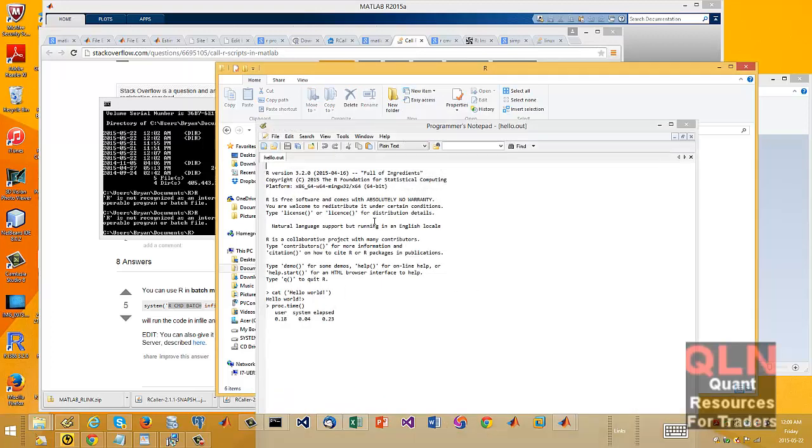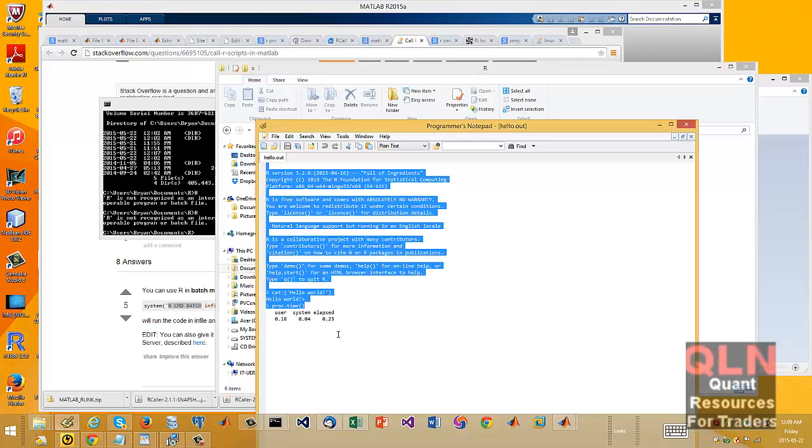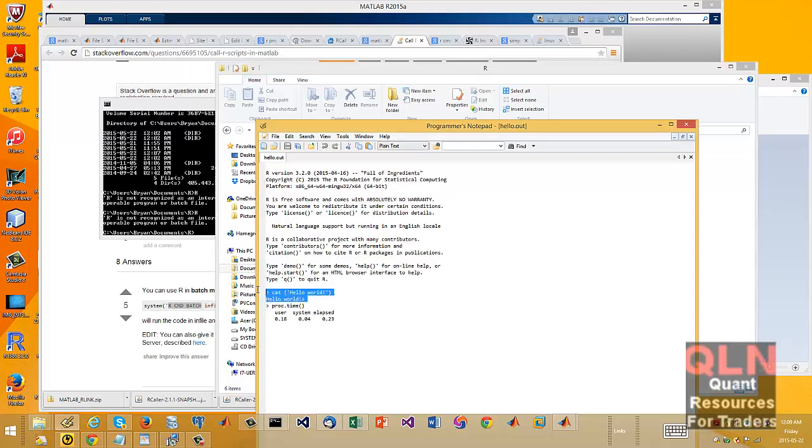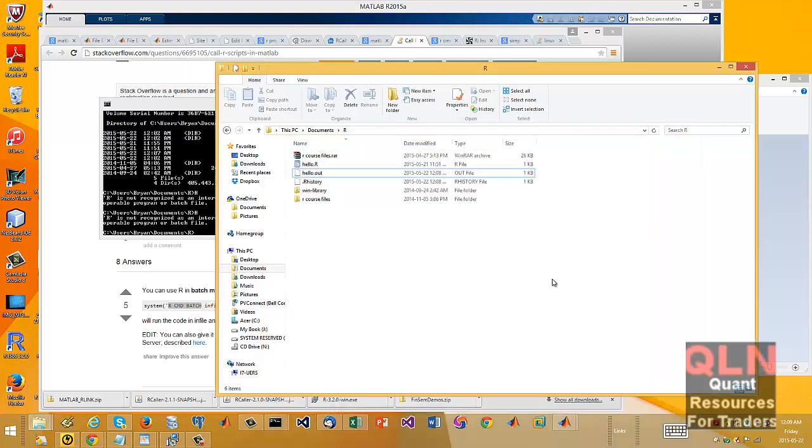It's not run, so it will create that little output file, which kind of looks like this. Let me just show you here. Nothing fancy, just runs a whole console output, but it does output the hello world.